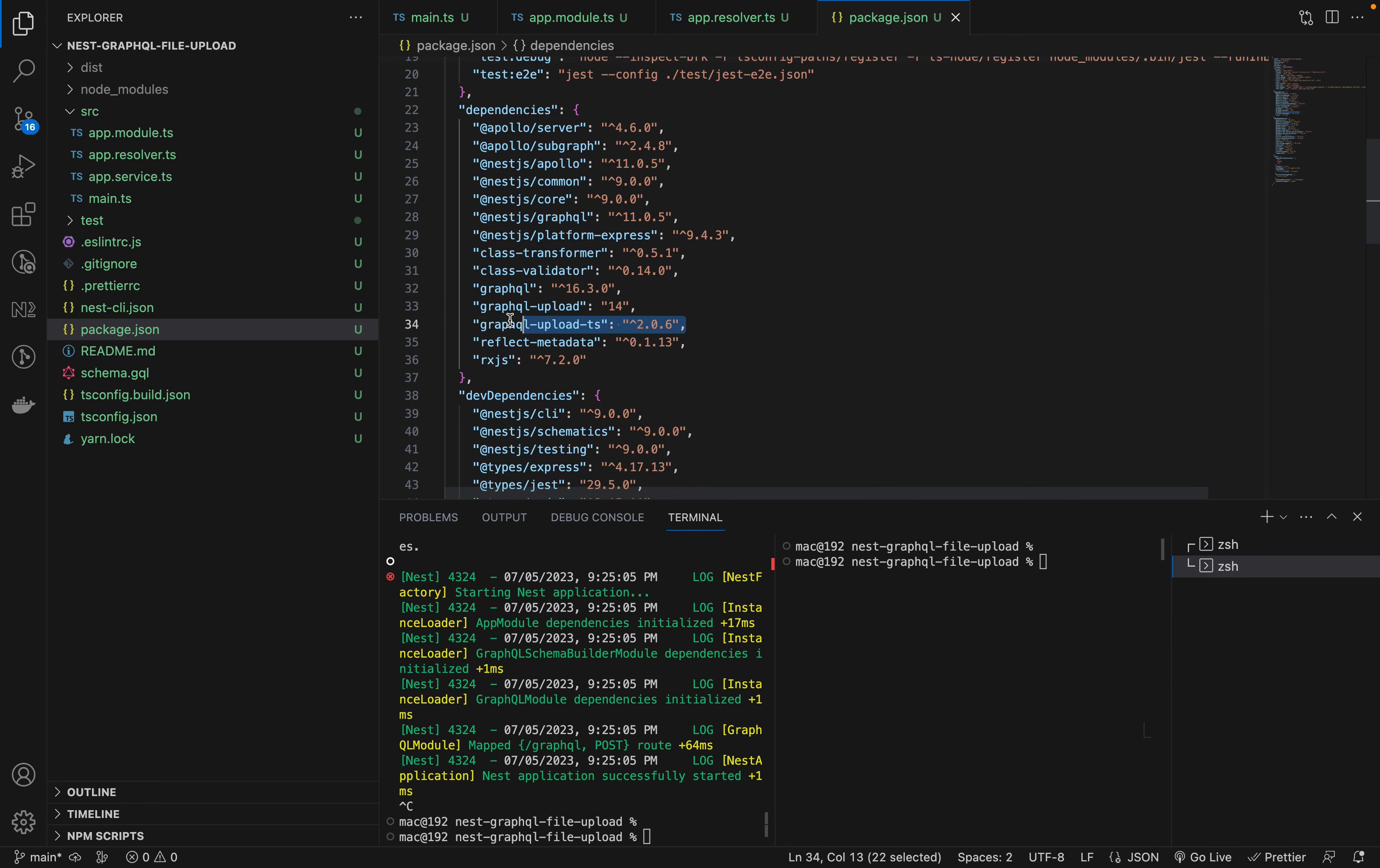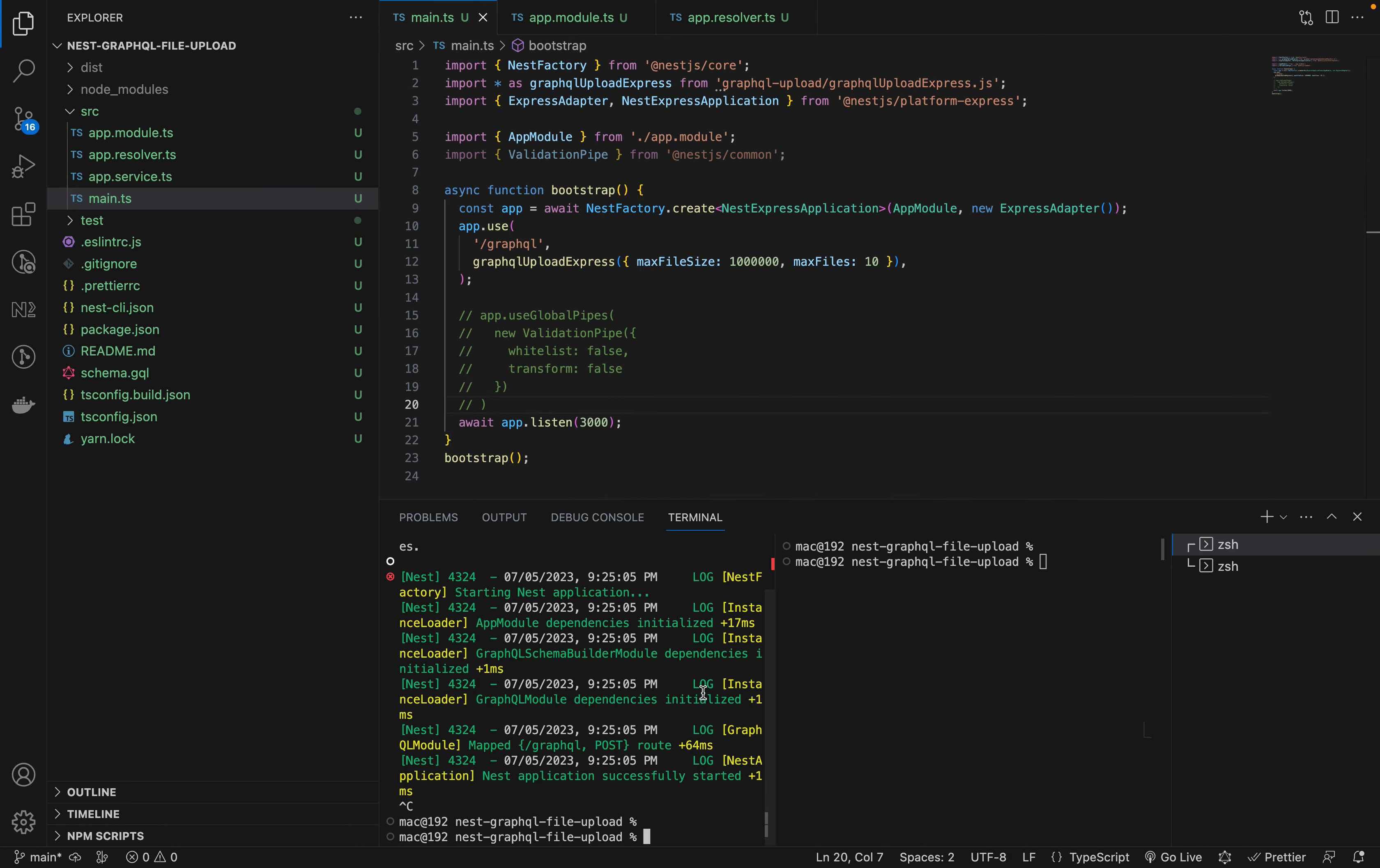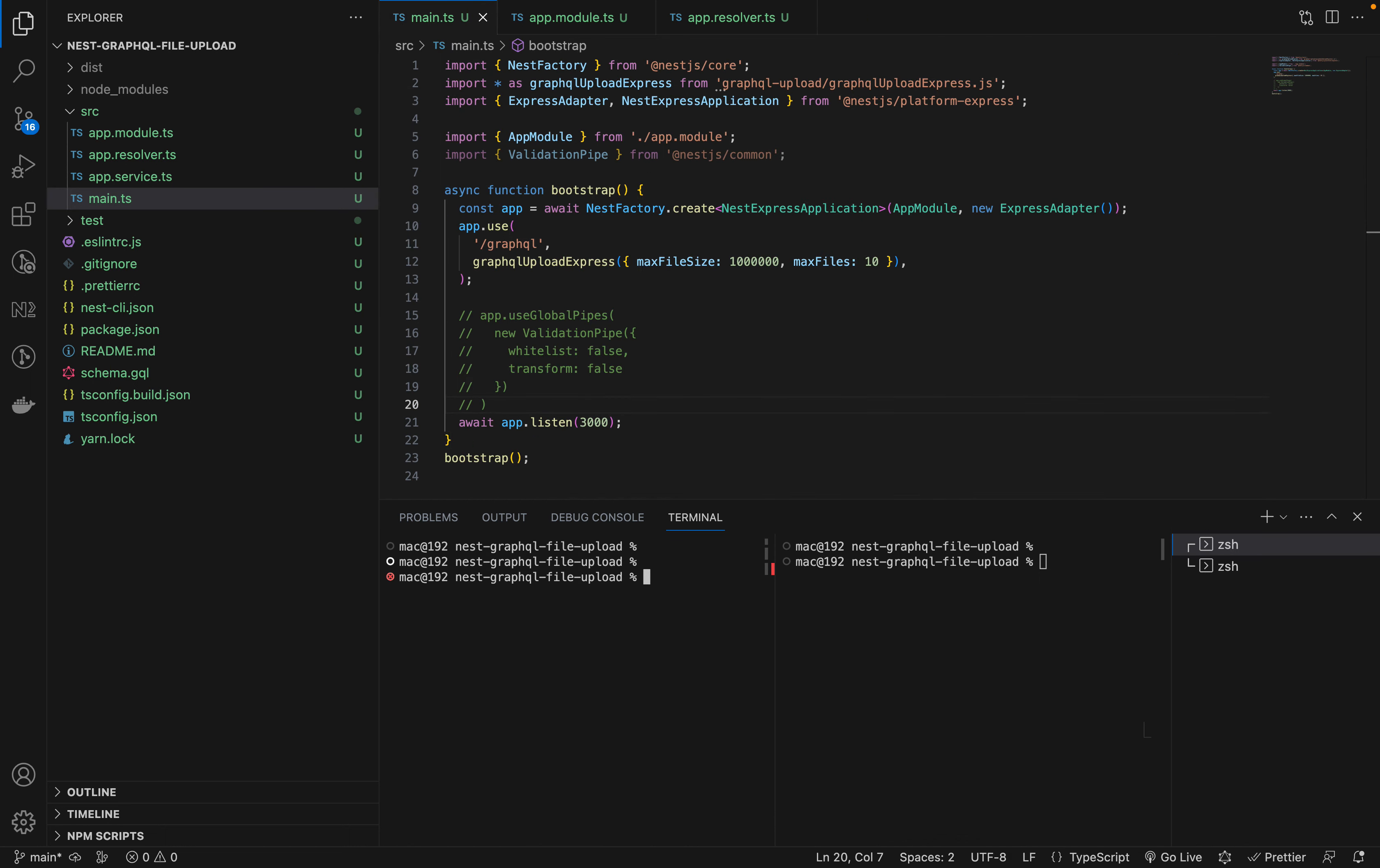The other thing is we're installing GraphQL upload TS as well. Let me take you through the whole process.